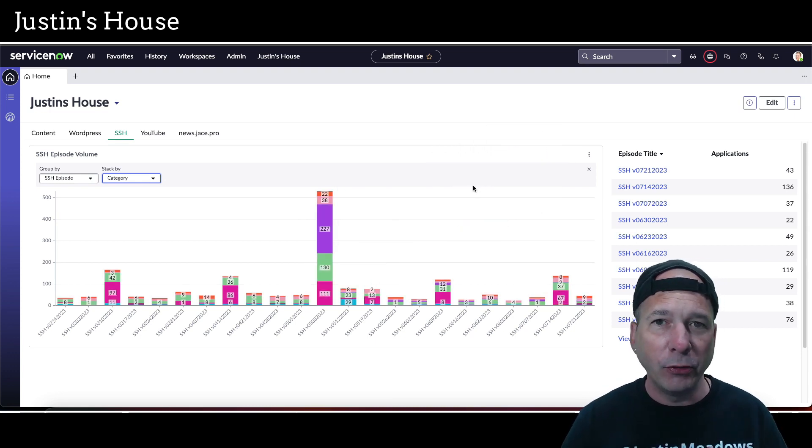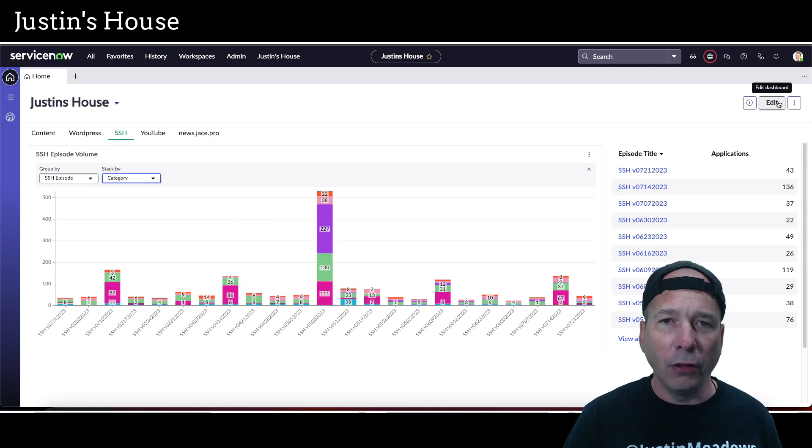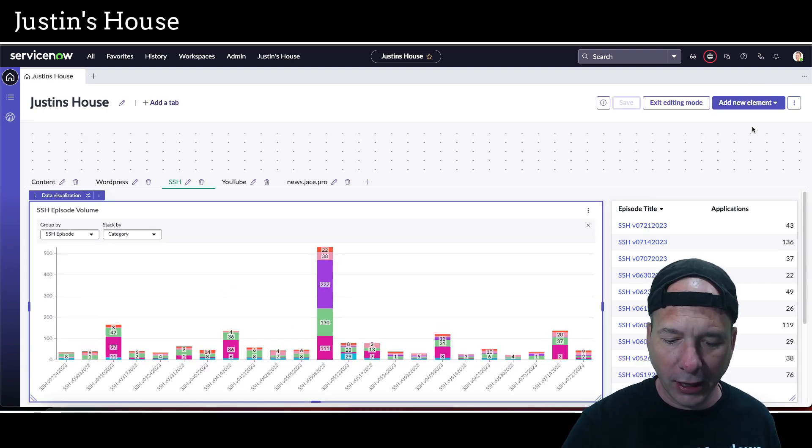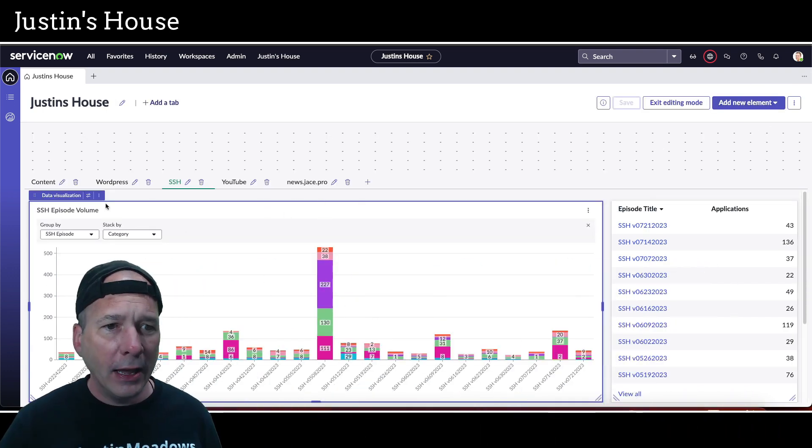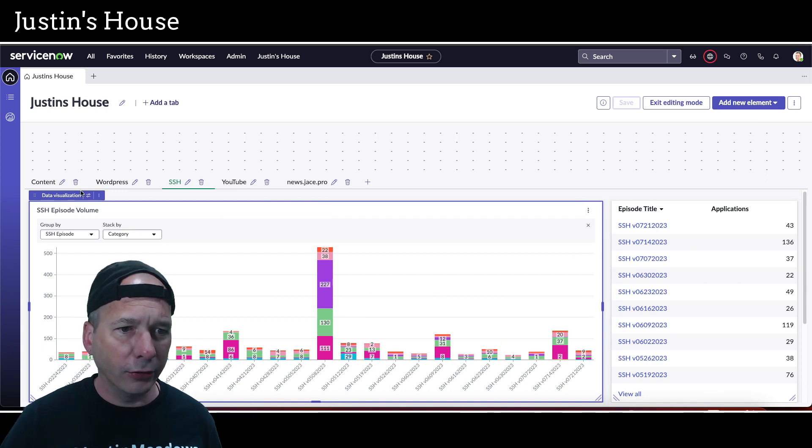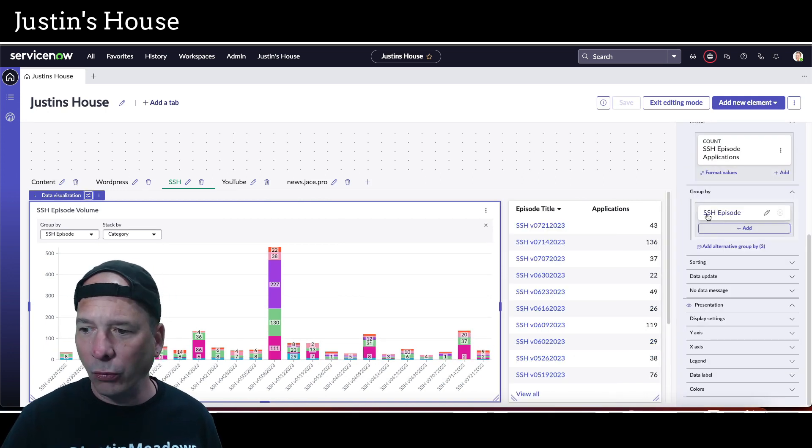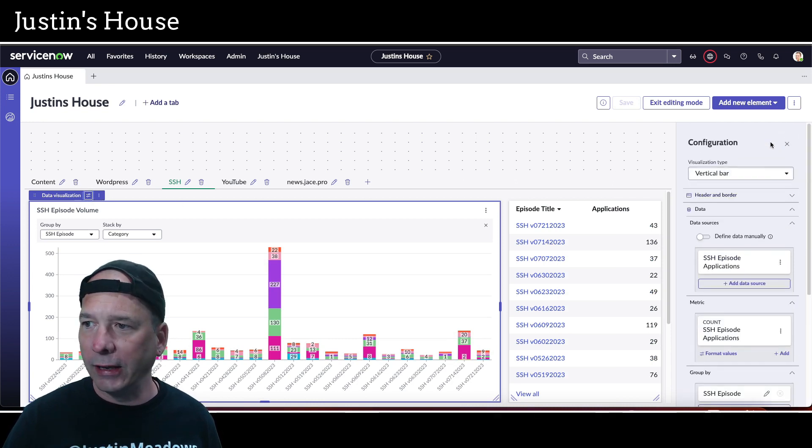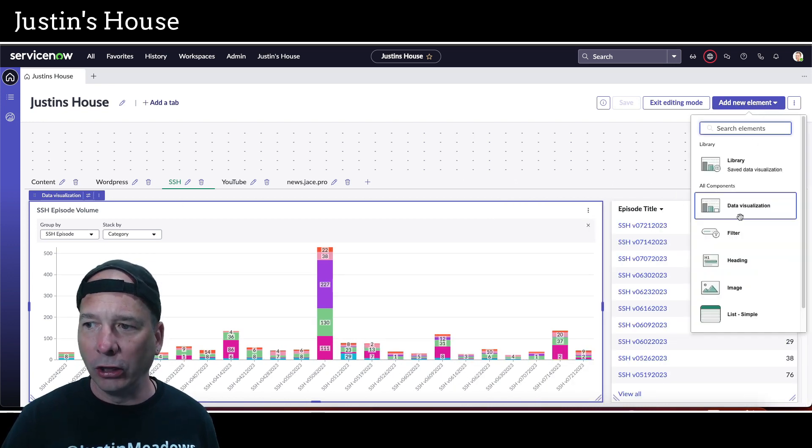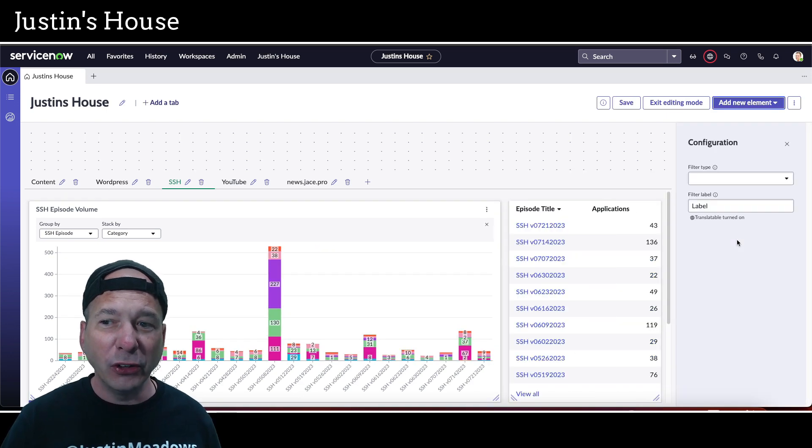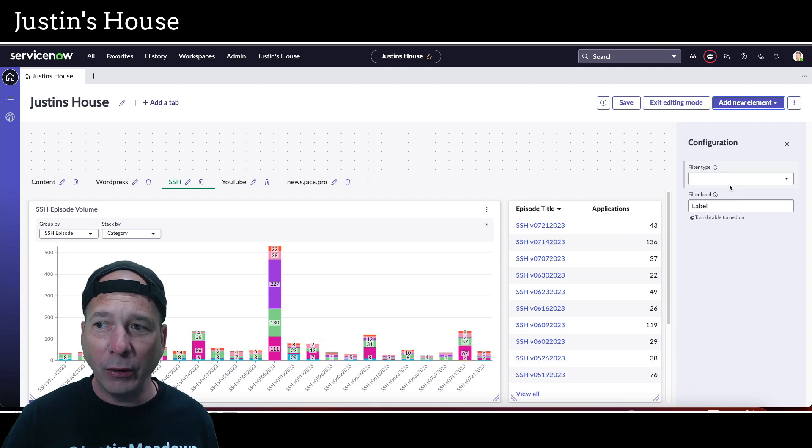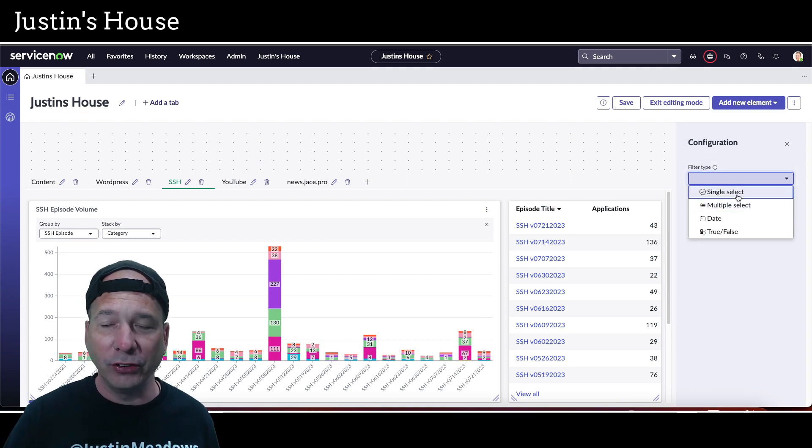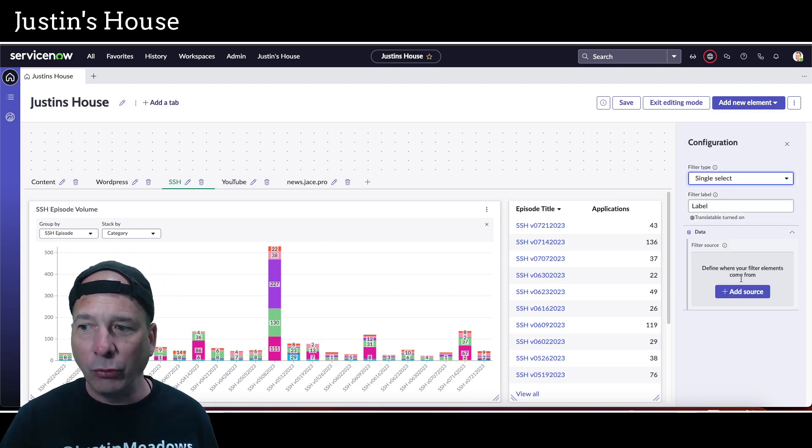Now I want to show you something that has nothing to do with new features, but I'm just going to make this new feature all that more helpful. Let's go and edit this again. We'll move my head out of the way. I don't want to edit that, so let's close this out. I'm going to add a new element and we're going to add a filter. Filtering used to be kind of a pain in the butt in dashboards. Well, now it's super super easy. We're just going to do a single select filter.